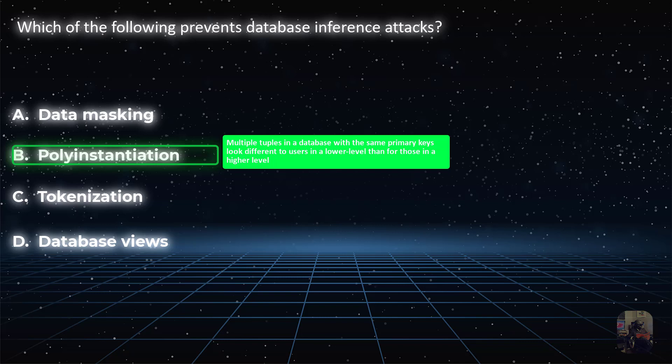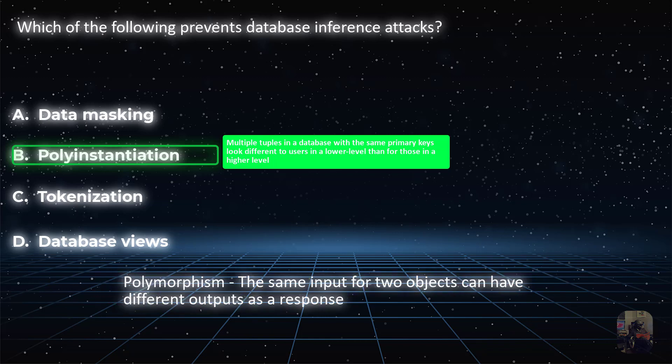If you didn't understand that, well, not everything can be simplified in the CISSP — sometimes you just got to learn the hard topics the hard way. You can't just distill everything to a pure fine alcoholic brew like an IPA. Also, you've got to know the difference between poly instantiation and polymorphism.